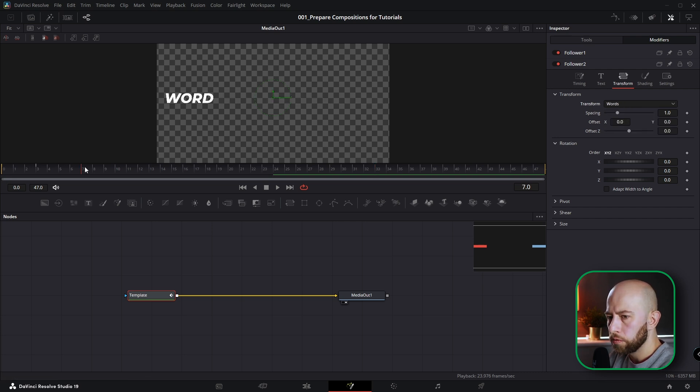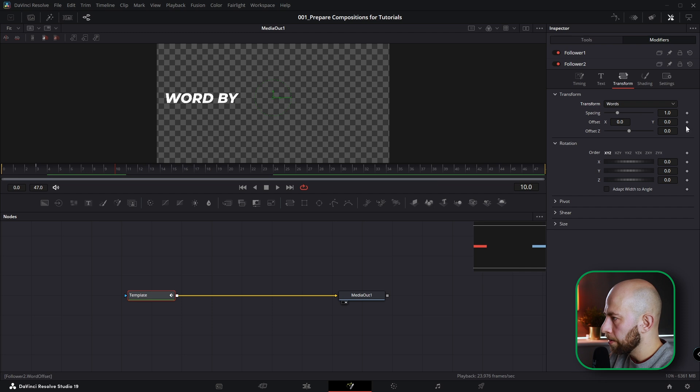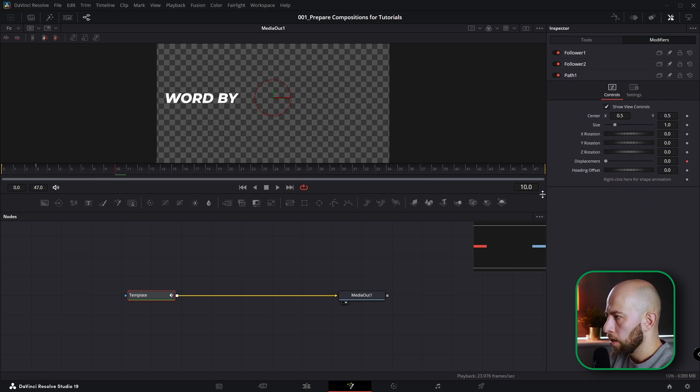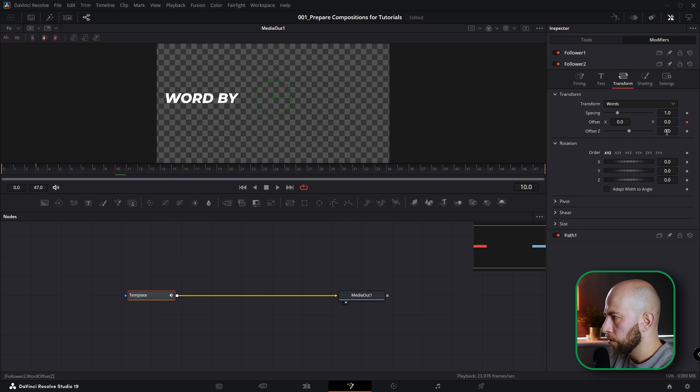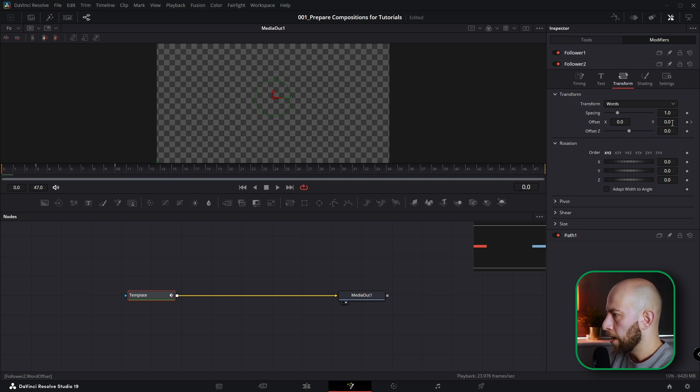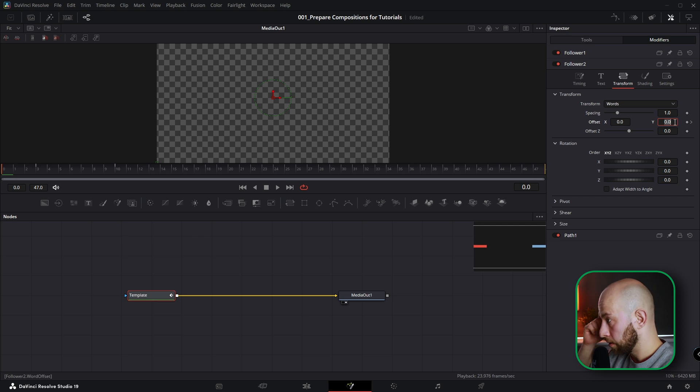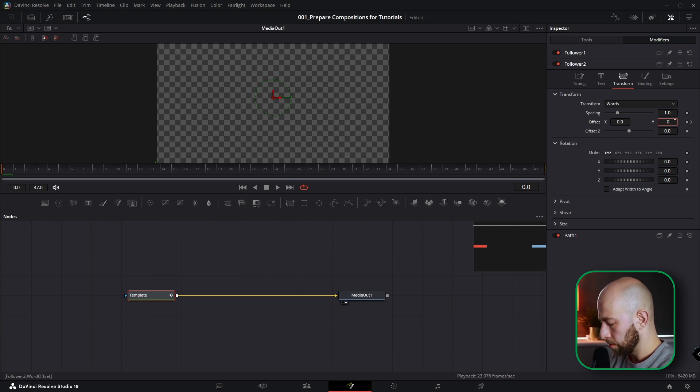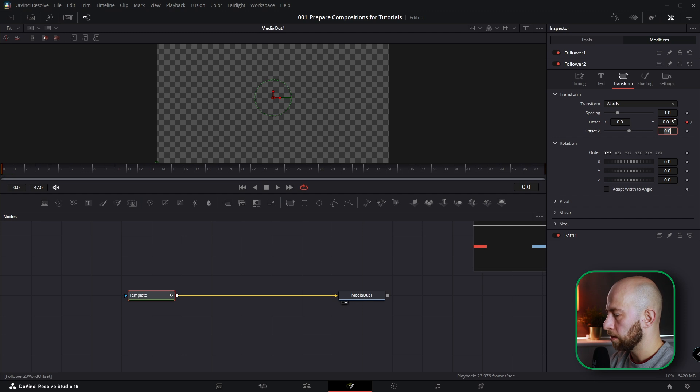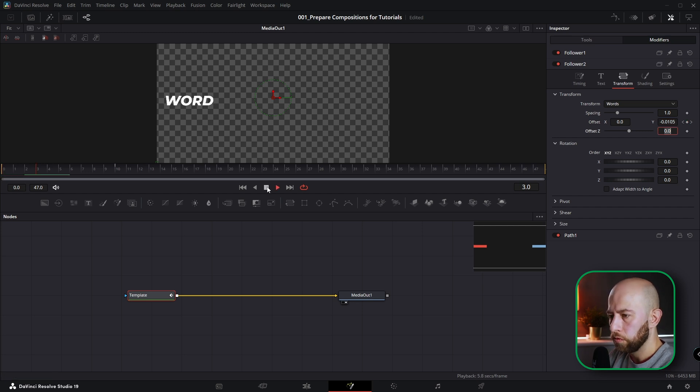Let's go to frame number 10. Animate offset. And you have path, but anyway, you need to come back to follower two and go to frame number zero. And type in Y offset, select all numbers, minus 0.015, enter. And now we've got this animation.